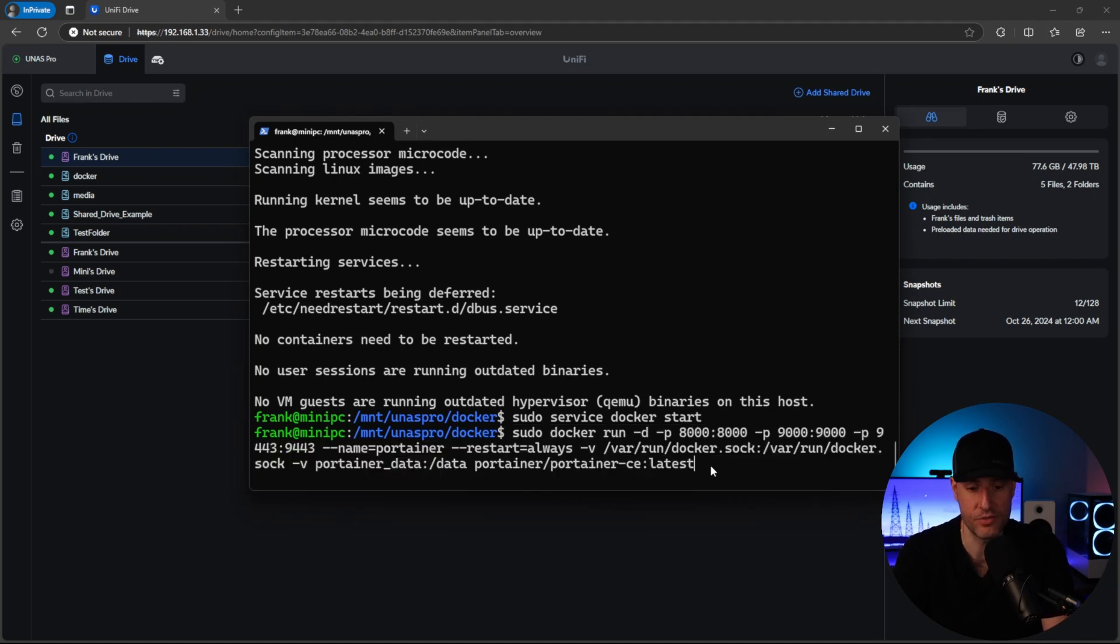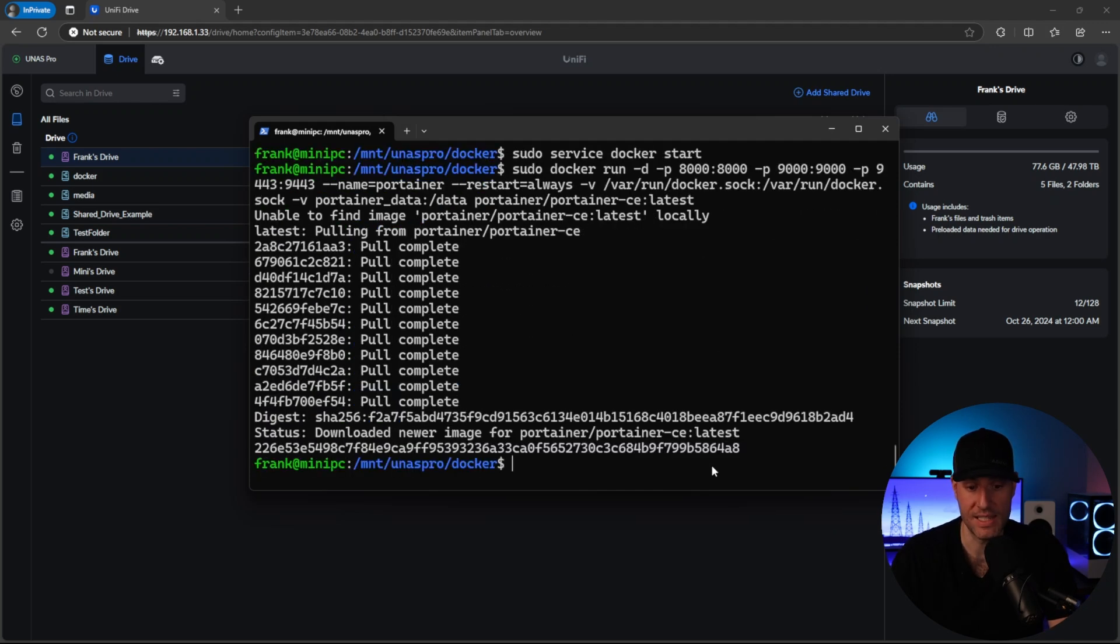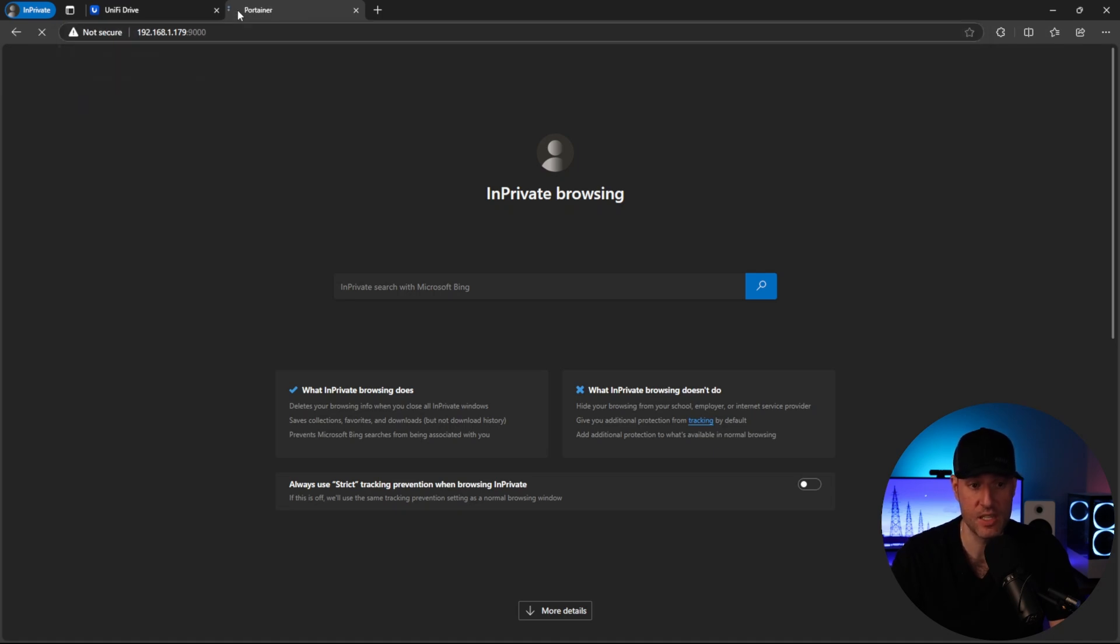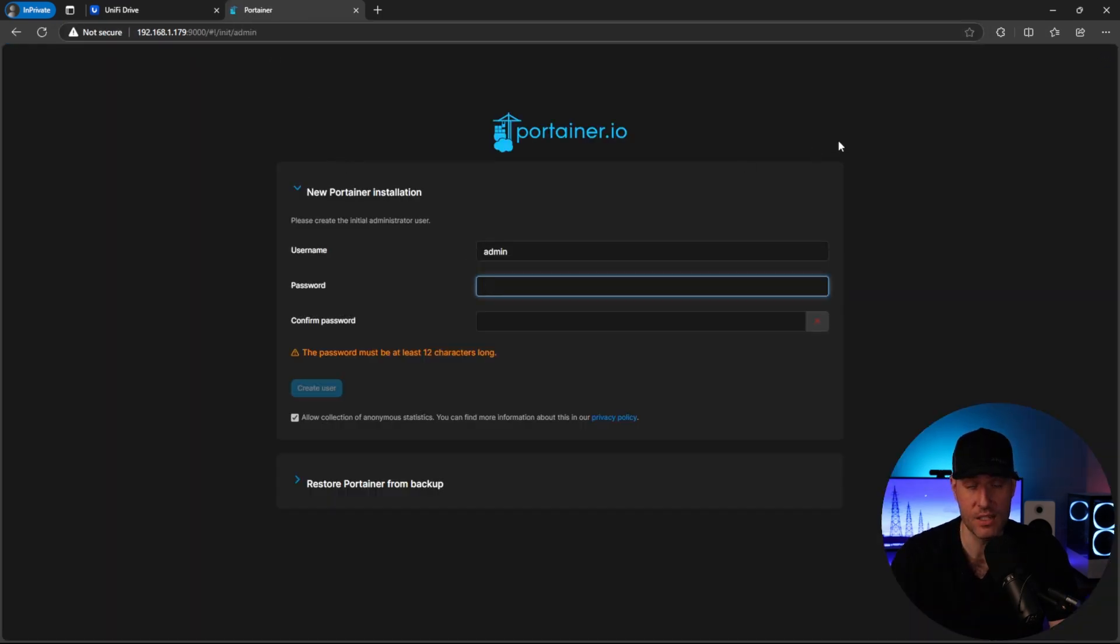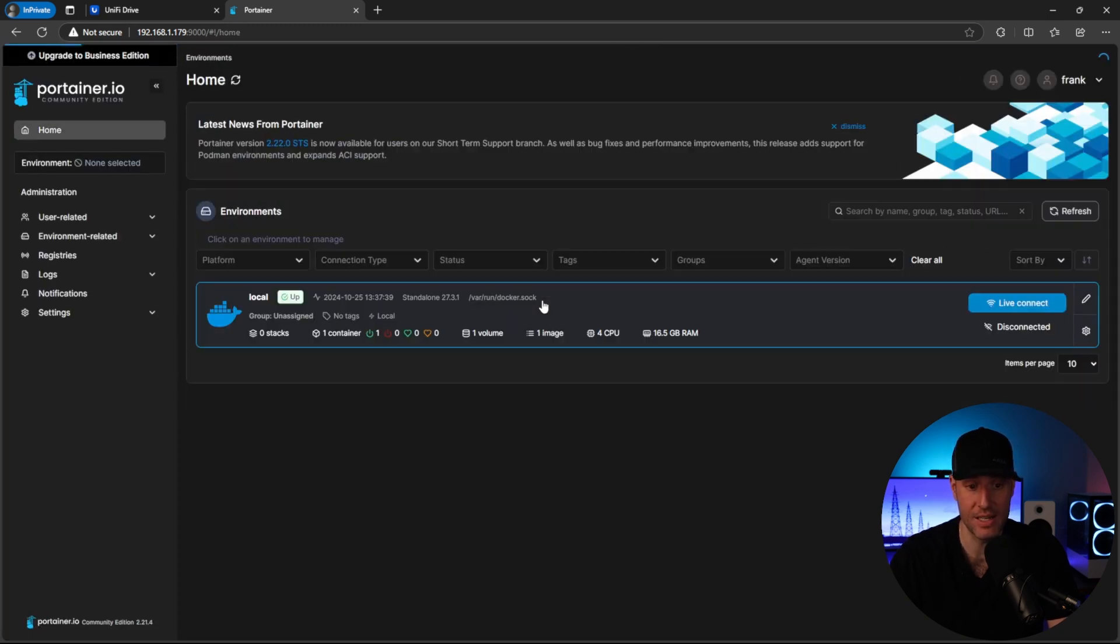And then finally, we are going to configure Portainer. So Portainer, if you've never used it, is just an easy web interface to manage Docker. So we're going to configure that. And at that point, as soon as the image downloads and installs, technically, we can go to a web browser, type in the IP address of our mini PC plus Port 9000, and you will get brought to the login page. So go ahead, create your user account. And then at that point, Docker is actually set up and configured.